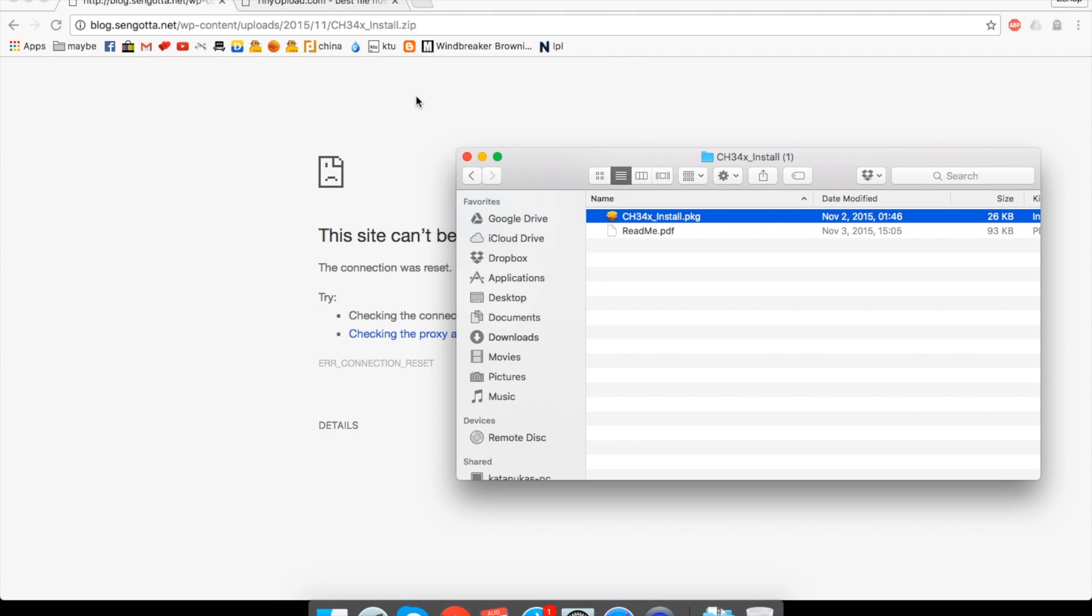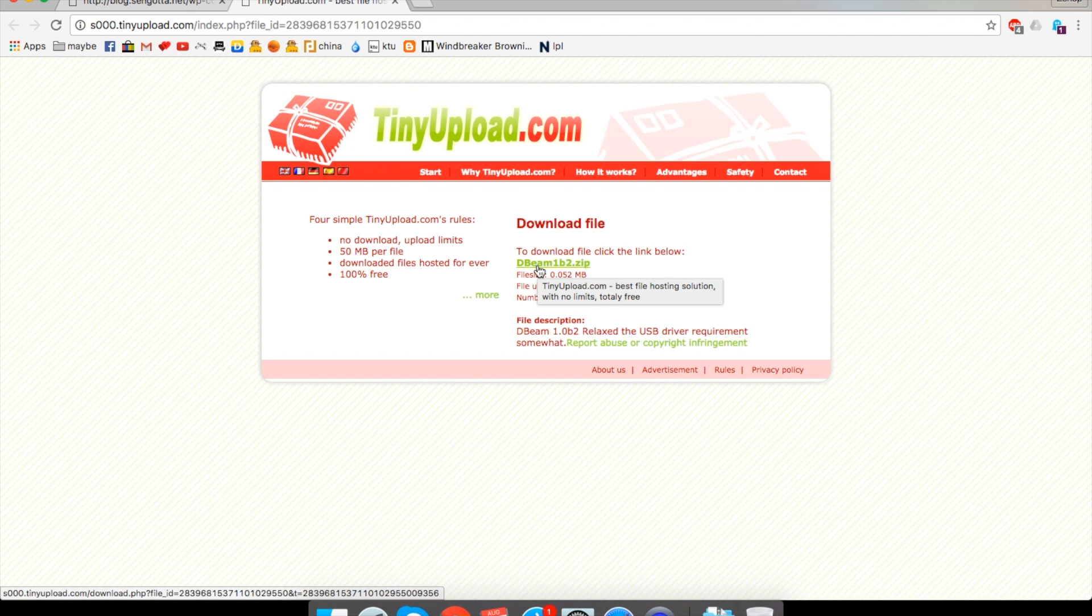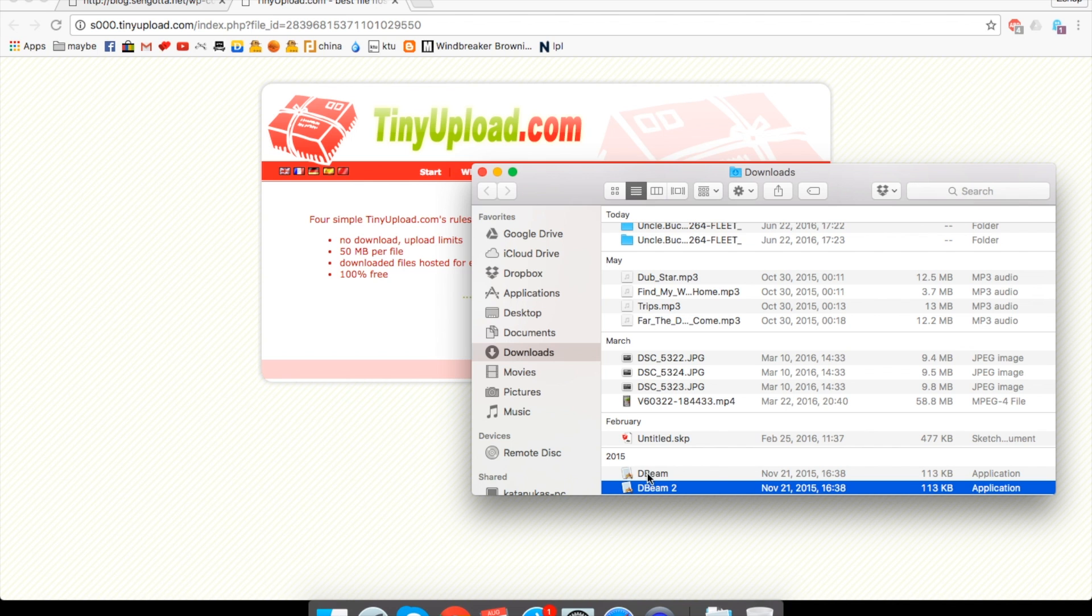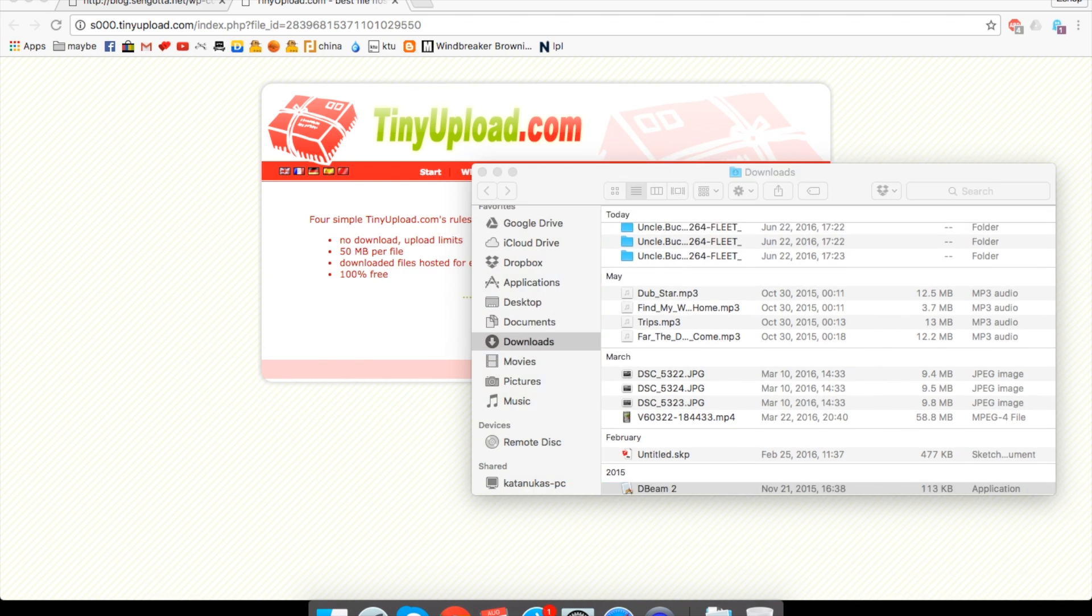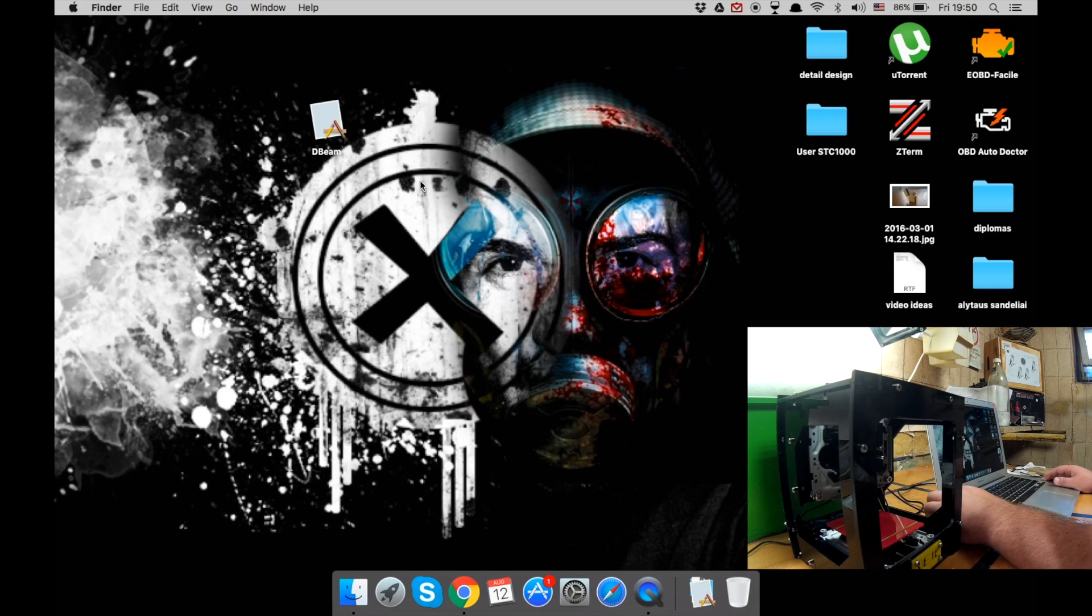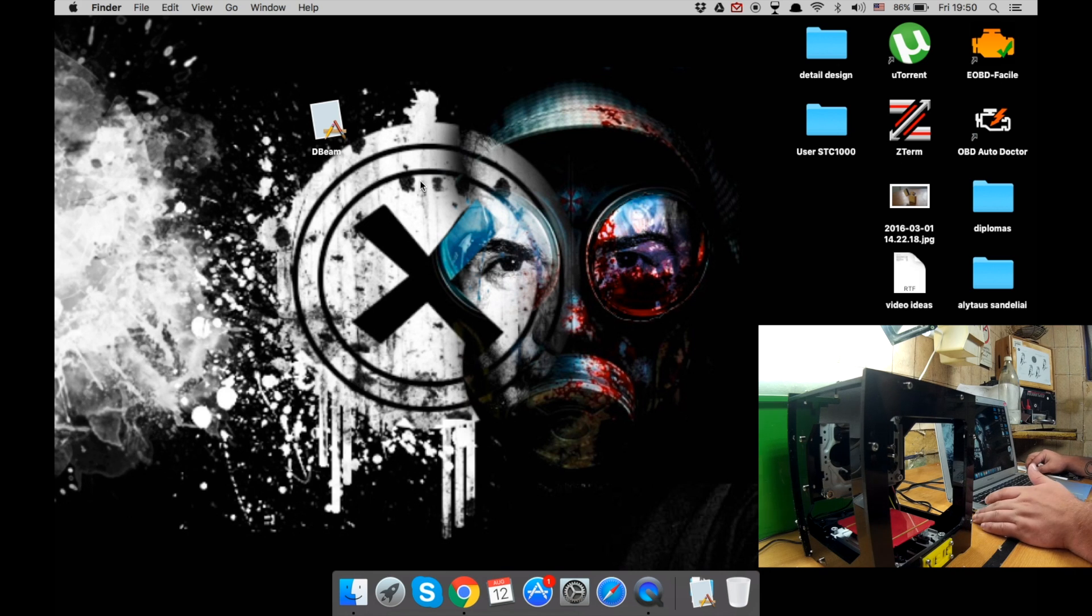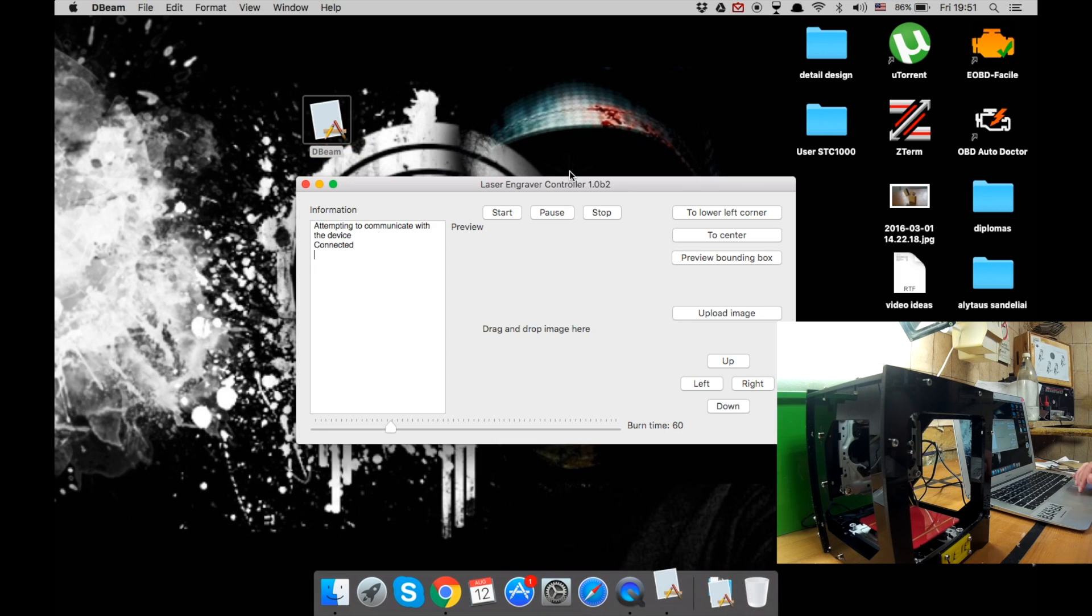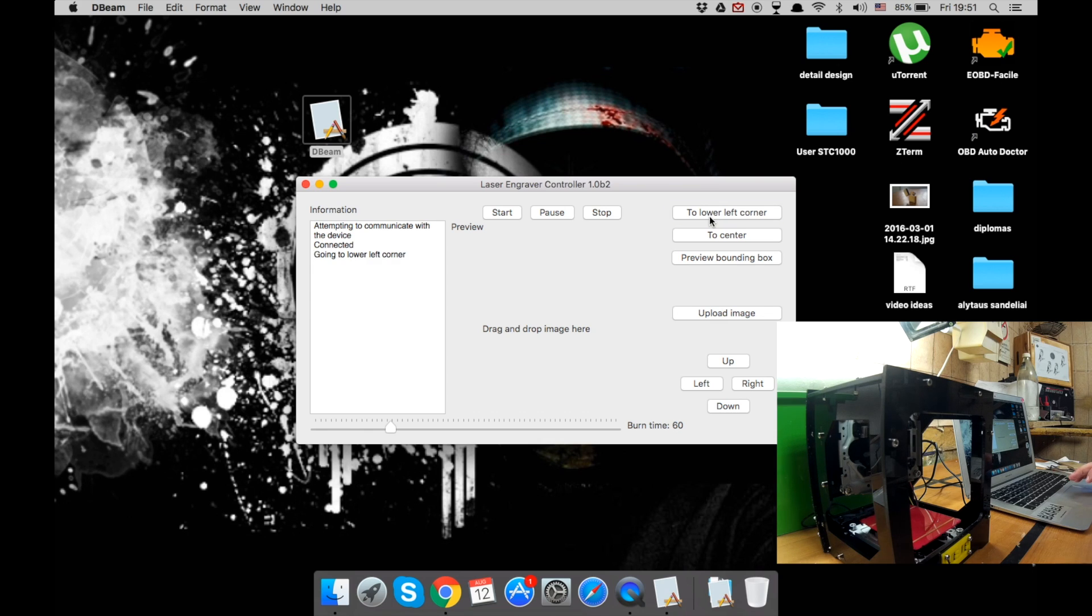We install this driver and the next thing is to download Dbeam 1b2 app. Just download it once again in a zip file for your convenience. You can drag it out to the desktop. After you download it, just connect your engraver to your computer. Okay, now double click the app which you downloaded. And as you can see, it is connected to it, so you can go to lower left corner and you can go back to the center.